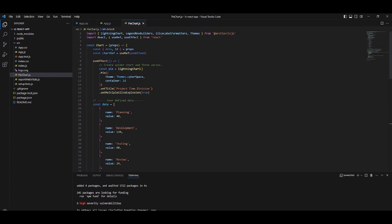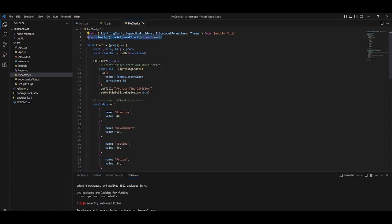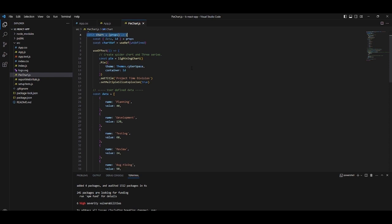We start by importing the components needed to create a chart. These components are imported from the LCJS library. We also import the React component. We will encapsulate all of our code within the chart object, which will be exported and used in our app component.